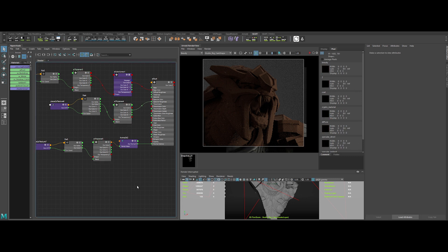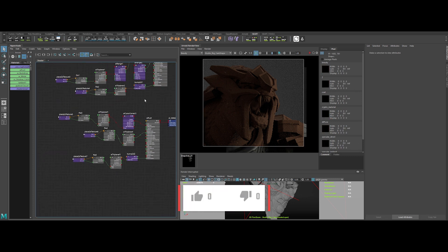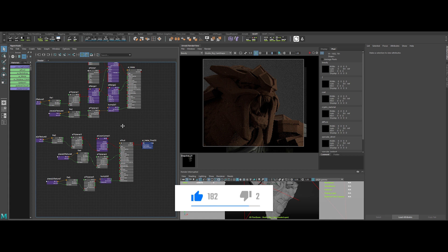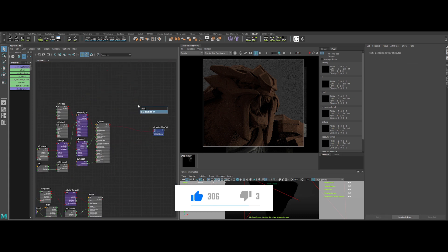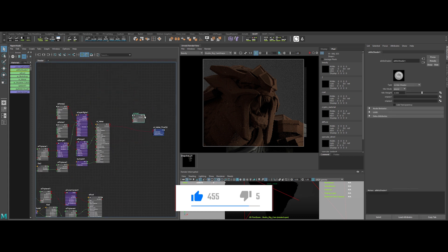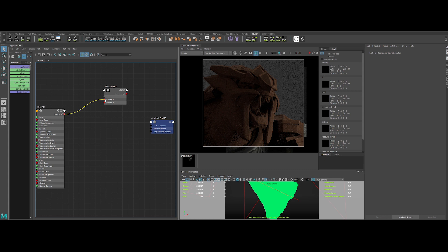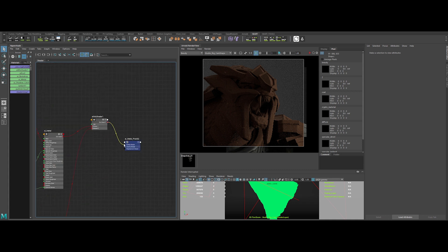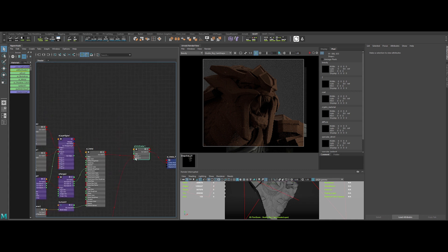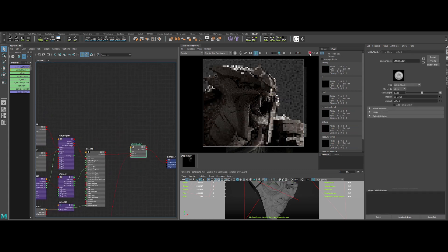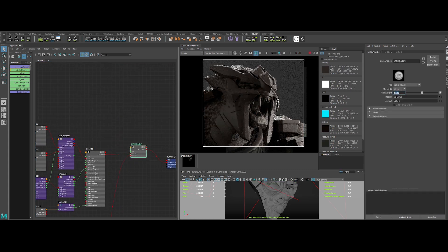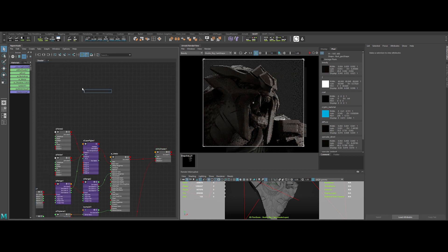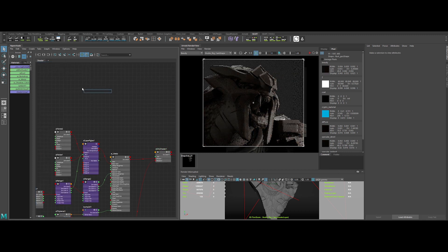Then the third step is to merge the metal and the rust together. To do so, create an AI mix shader. Plug the metal in shader 1 and the rust in shader 2. As you can see, if we change the mix weight value, it switches from metal to rust. Now, let's create something interesting to drive the mix.